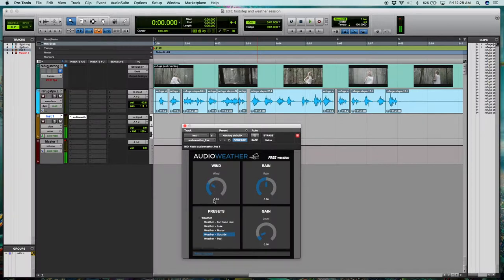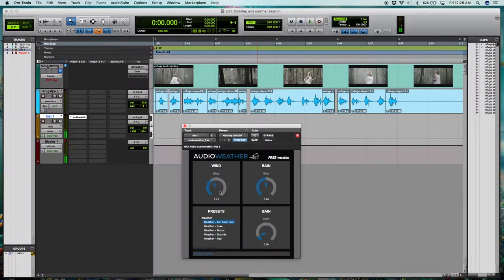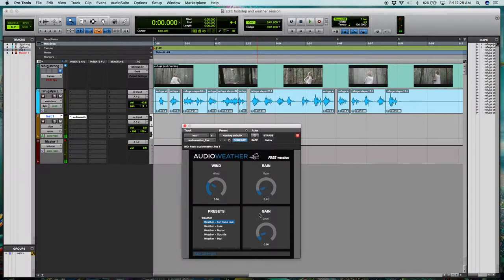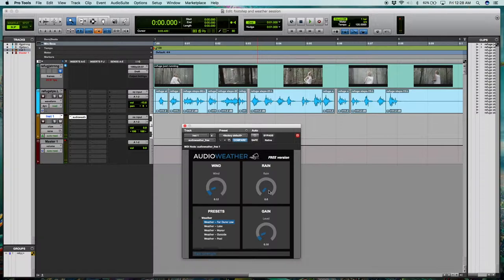So you can see we can change the amount of wind and rain. And then you have a variety of scenes to choose from. Also, I like this rain setting can be used to simulate just atmospheric wind in the trees.